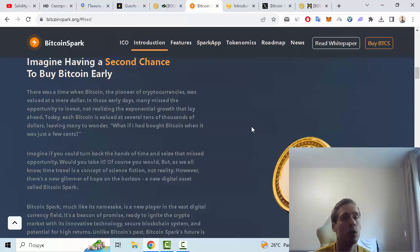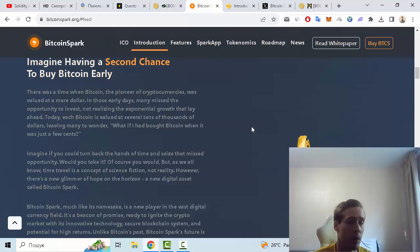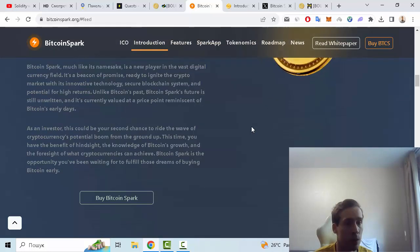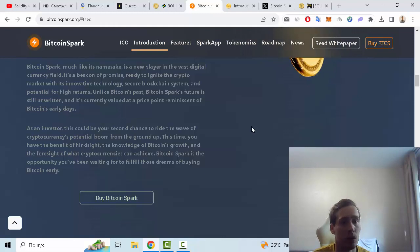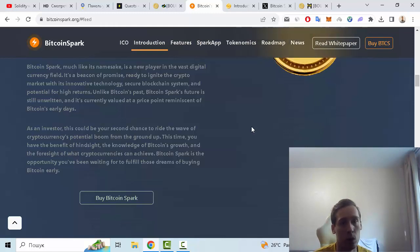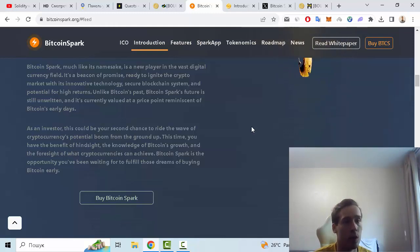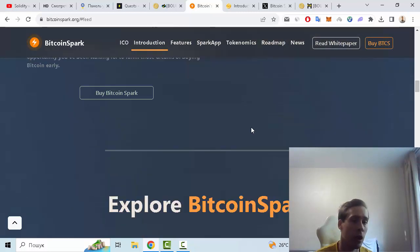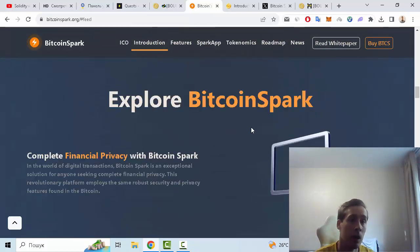now you can buy Bitcoin Spark instead of BTC. And of course as an investor, this would be your second chance to ride the wave of cryptocurrency's potential boom from the ground up. Let me show